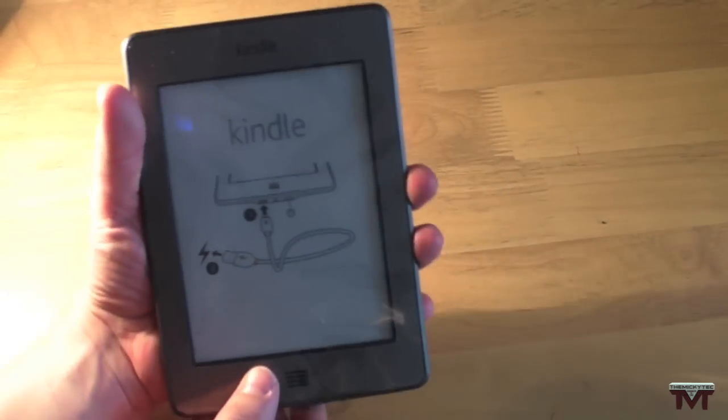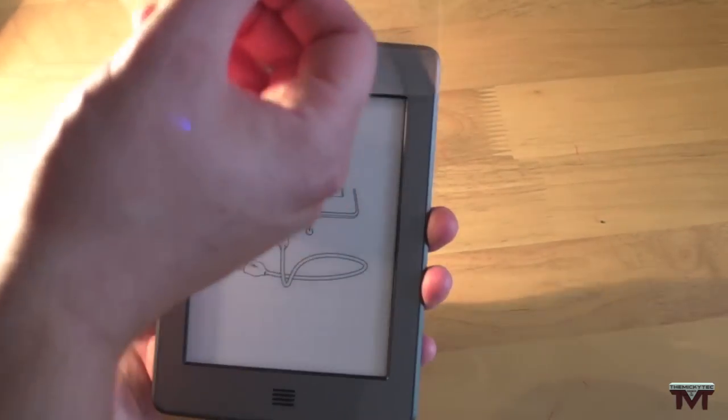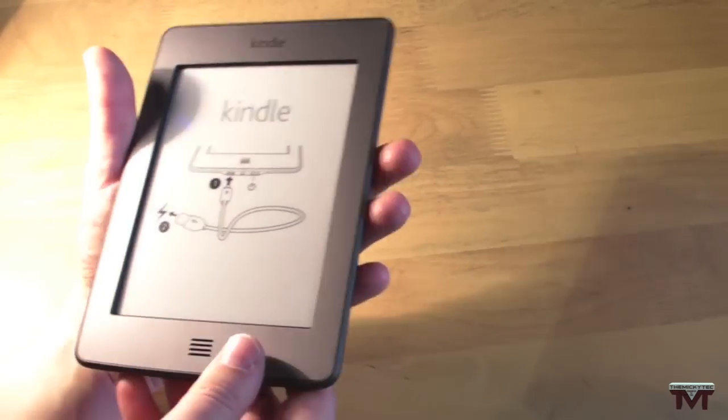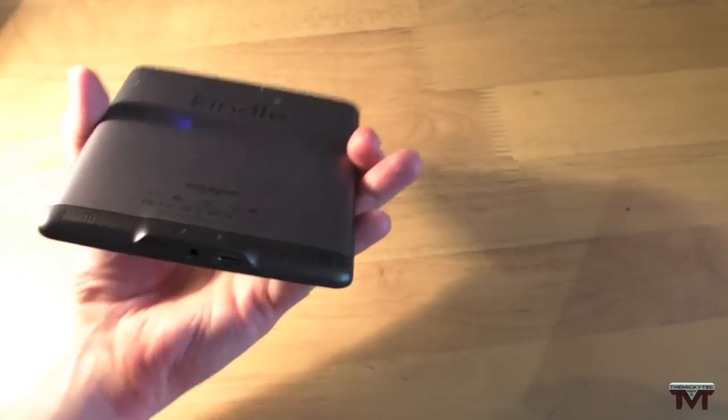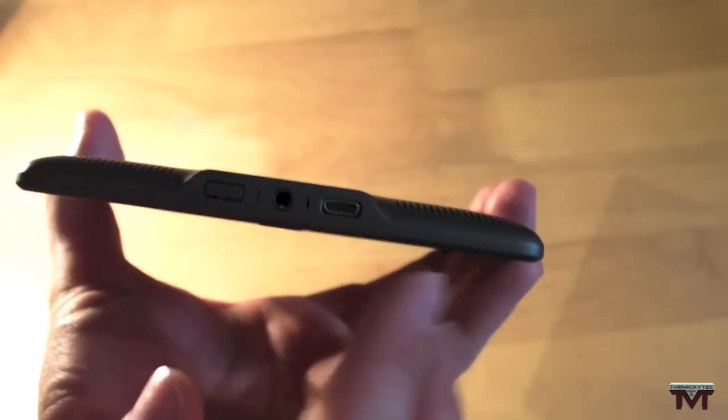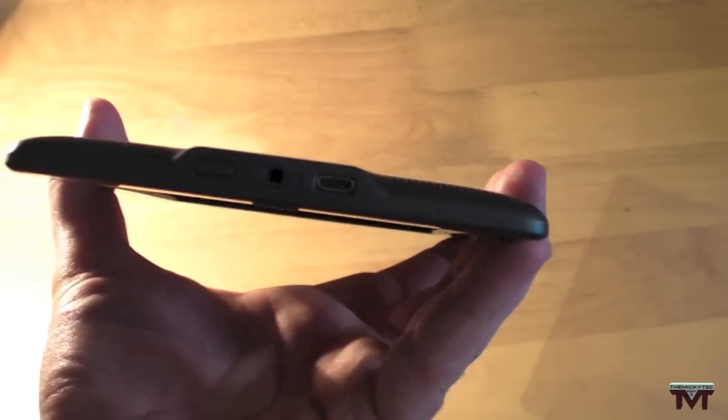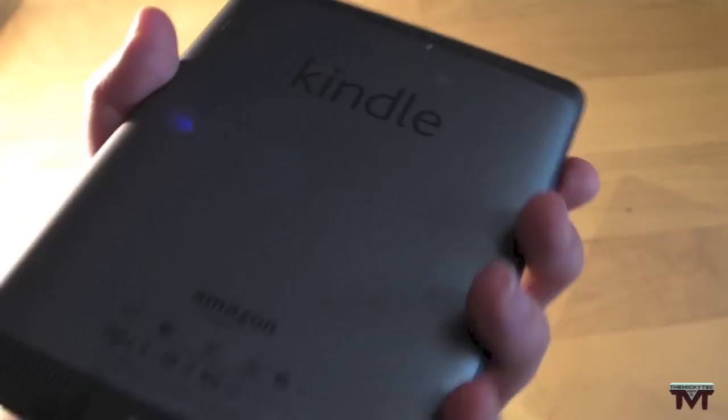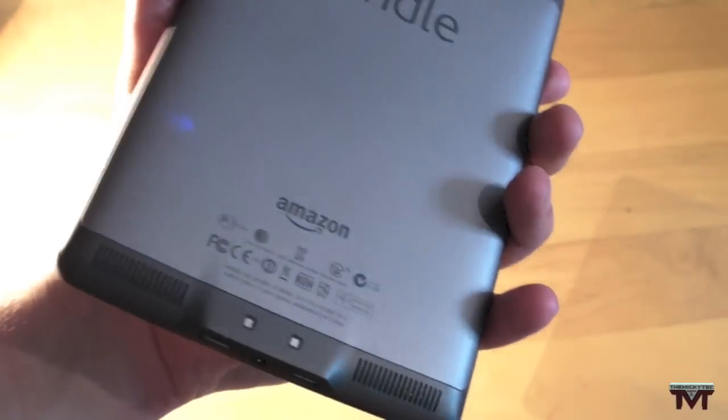So it reads like real life paper apparently. So there we go. I'll just show you around the ports. Like I say I'll do a full review and everything once I've played with it a bit and used it.